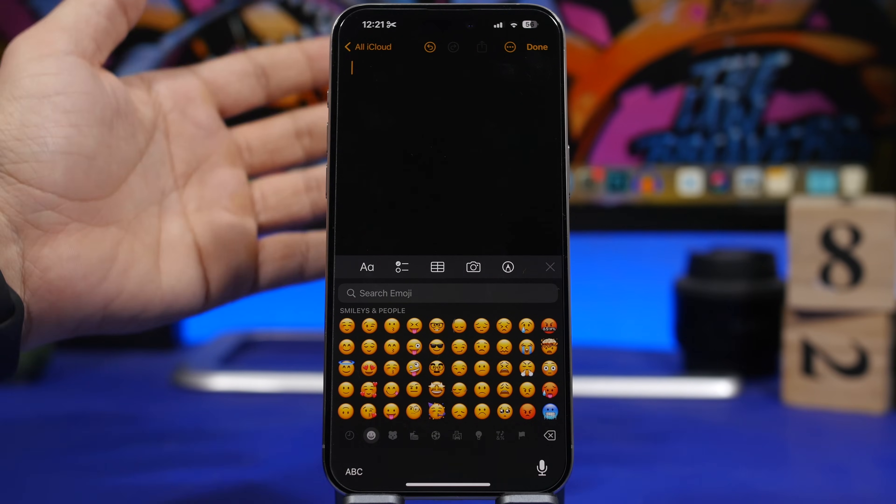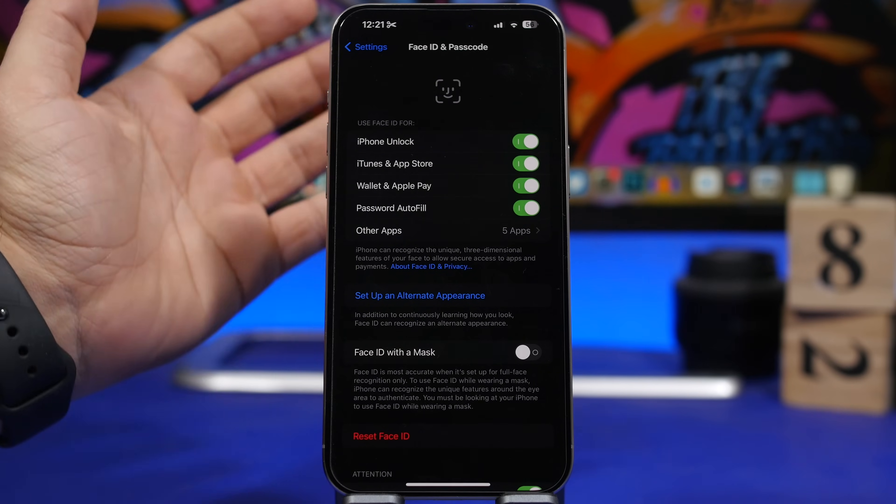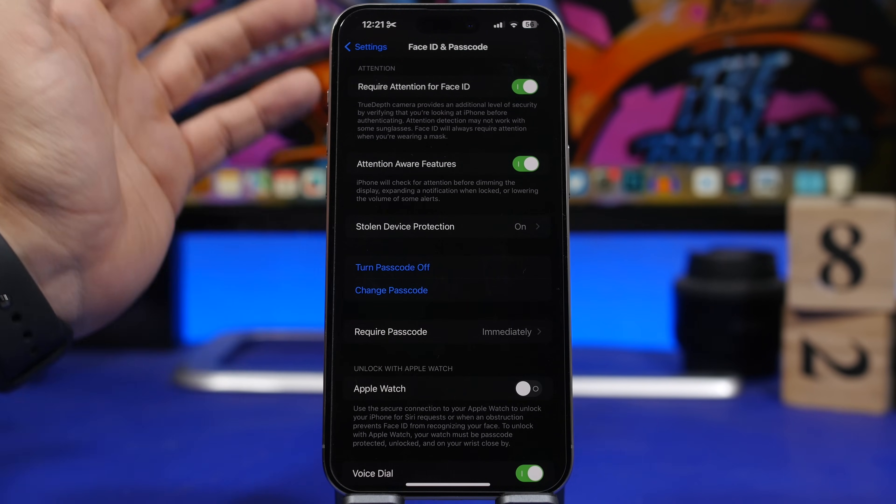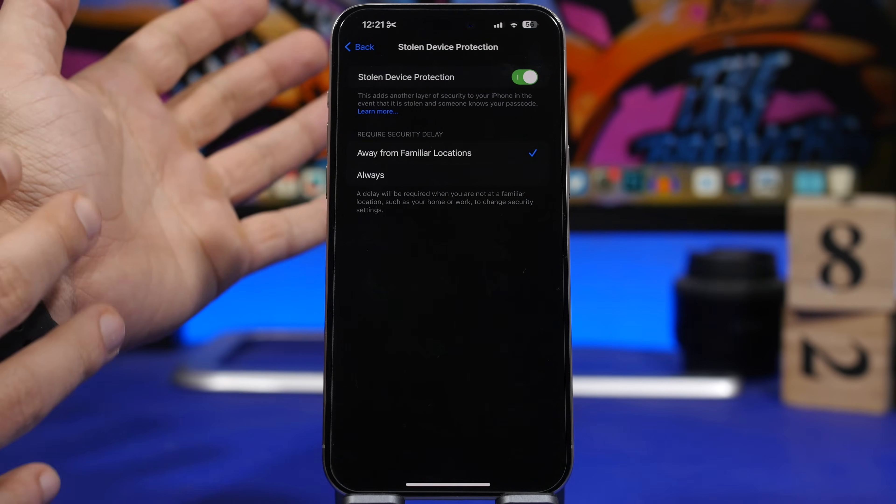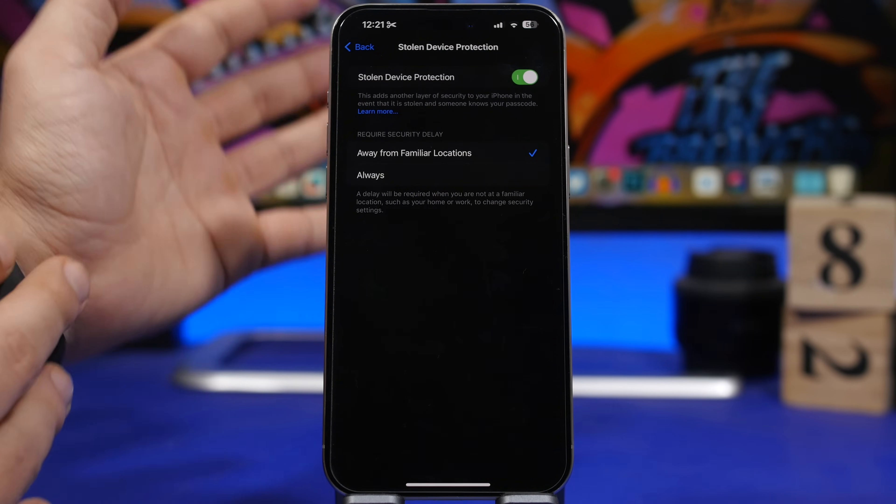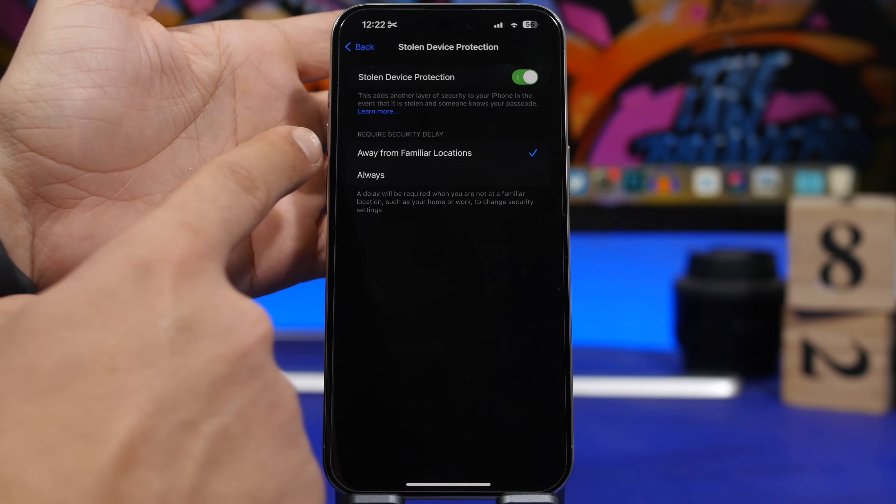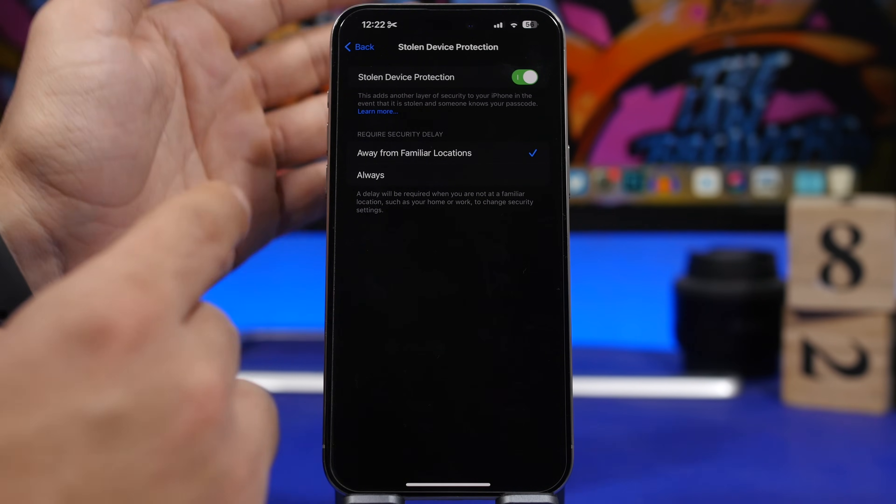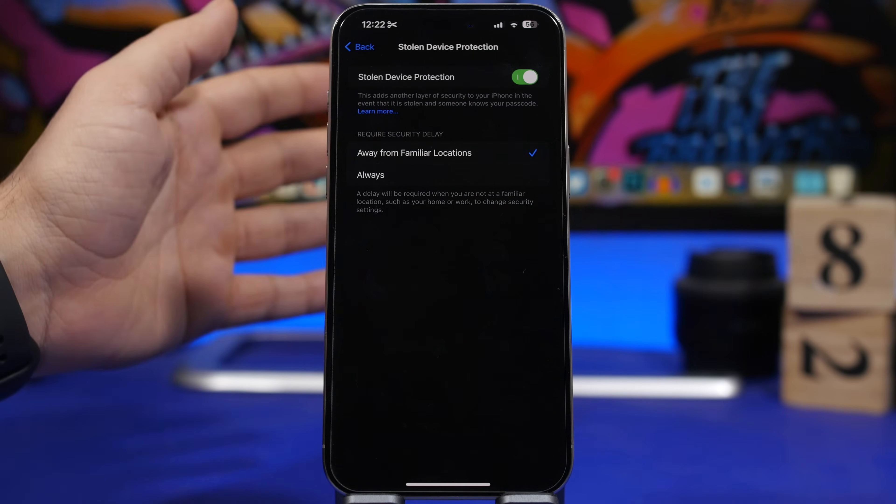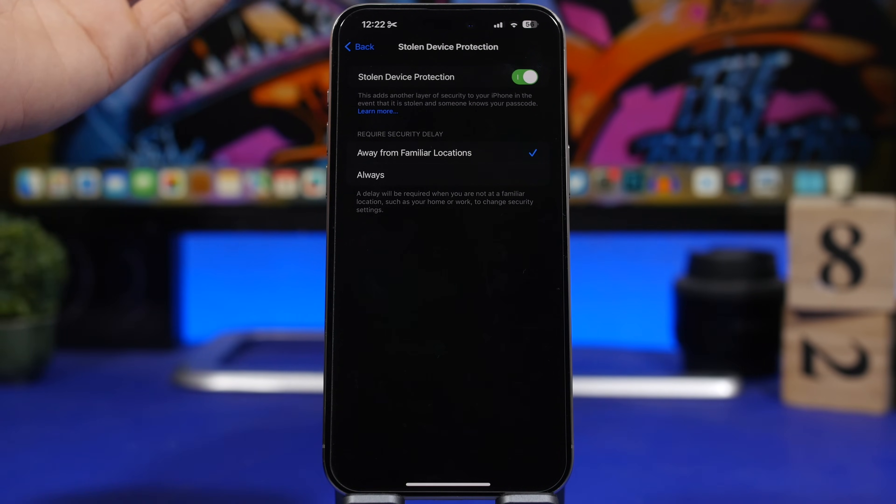One really interesting feature that Apple added with 17.3 has also been changed on iOS 17.4, and that's stolen device protection. With 17.4 it has a couple of options here so you choose when you want to have it on. Require security delay all away from familiar locations, or you can choose now always, so it will require the delay, the one hour delay, no matter the location of the device.